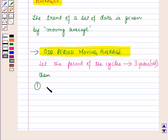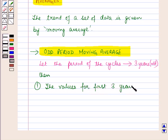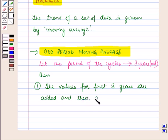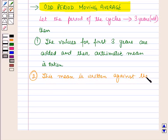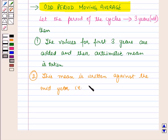In the first step, the values for the first three years are added and the arithmetic mean is taken. In the second step, this mean is written against the mid-year among the first three years. That is, for the first, second and third year, the mid-year will be the second year.